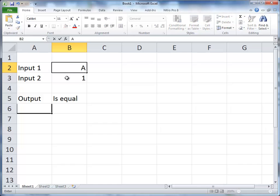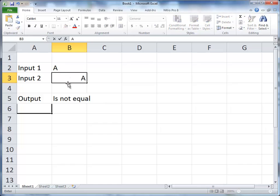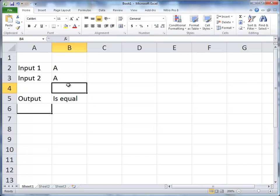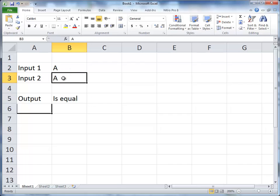If I put an A in the first one, it's not equal to 1. If I put an A in the second one, they're equal. So you can see how an if statement works.